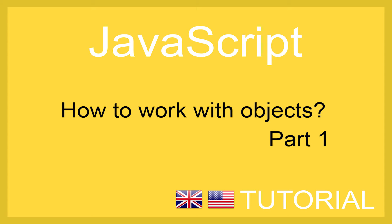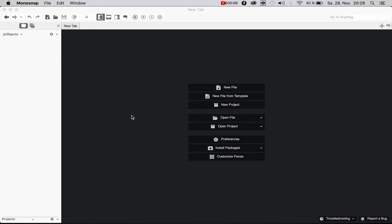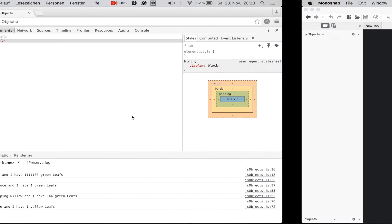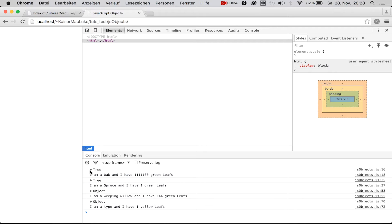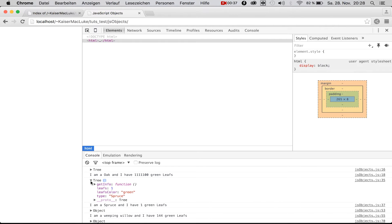Hello, welcome to this new tutorial. Today I'm going to show you how to create objects in JavaScript. Creating objects in JavaScript is not the same as in Java or C# or other programming languages — it's a little bit different. I will show you one type of how to create an object in JavaScript. Today we are going to create objects called trees.